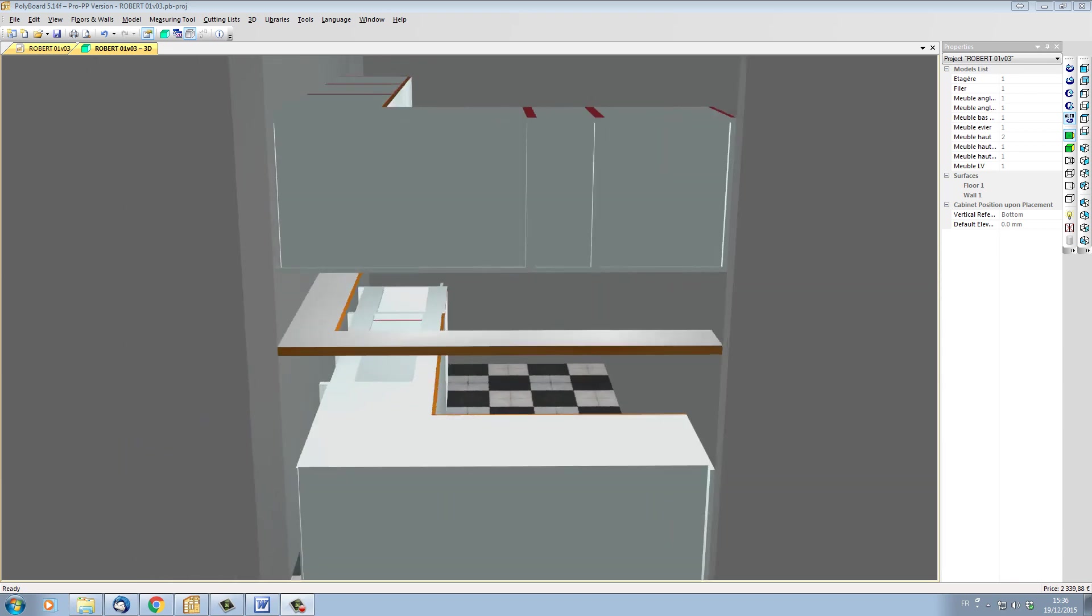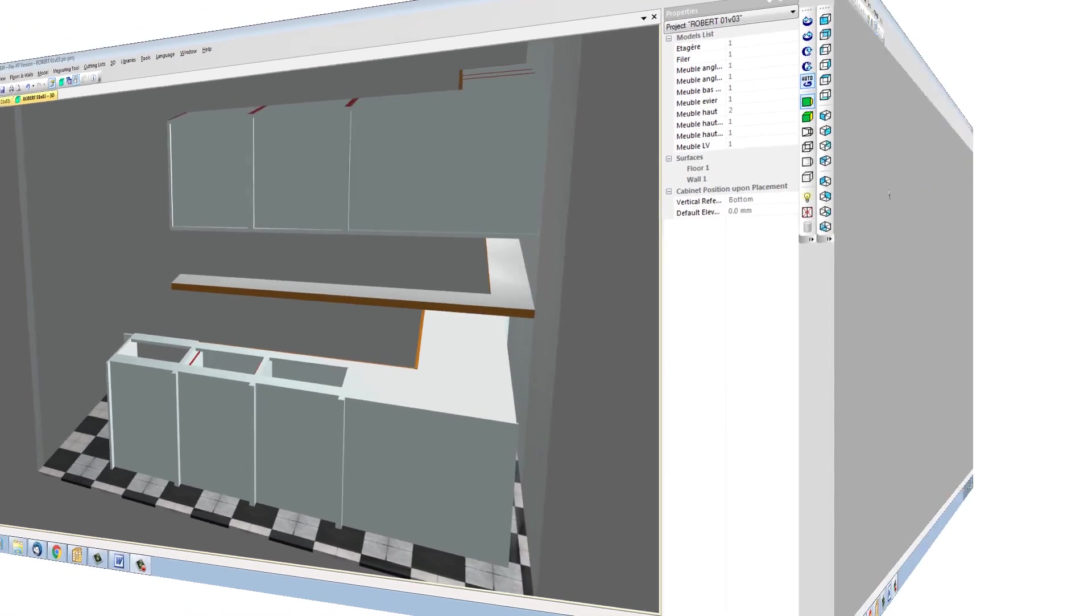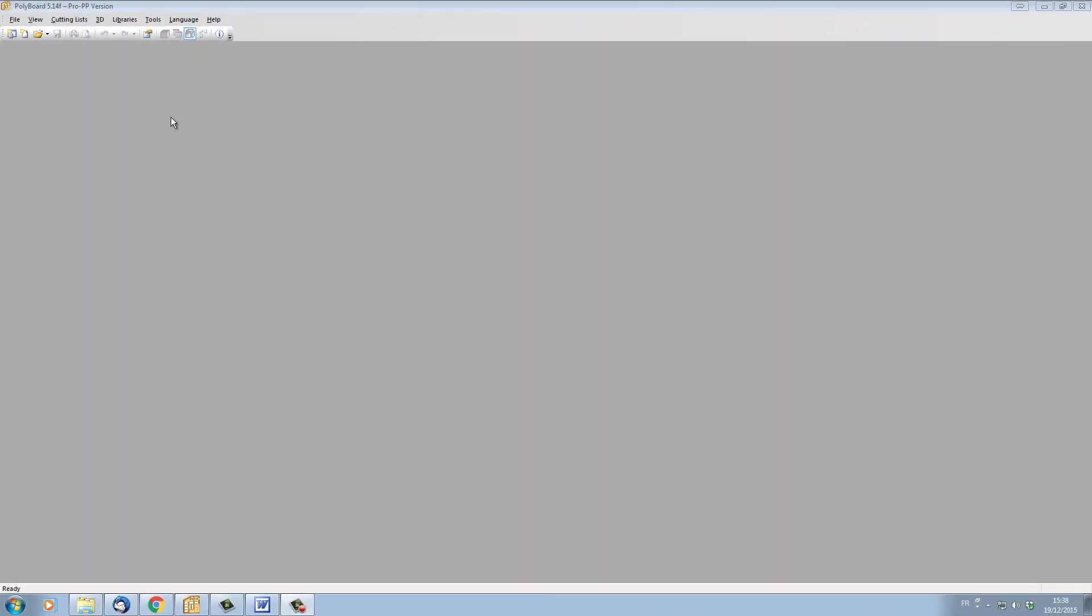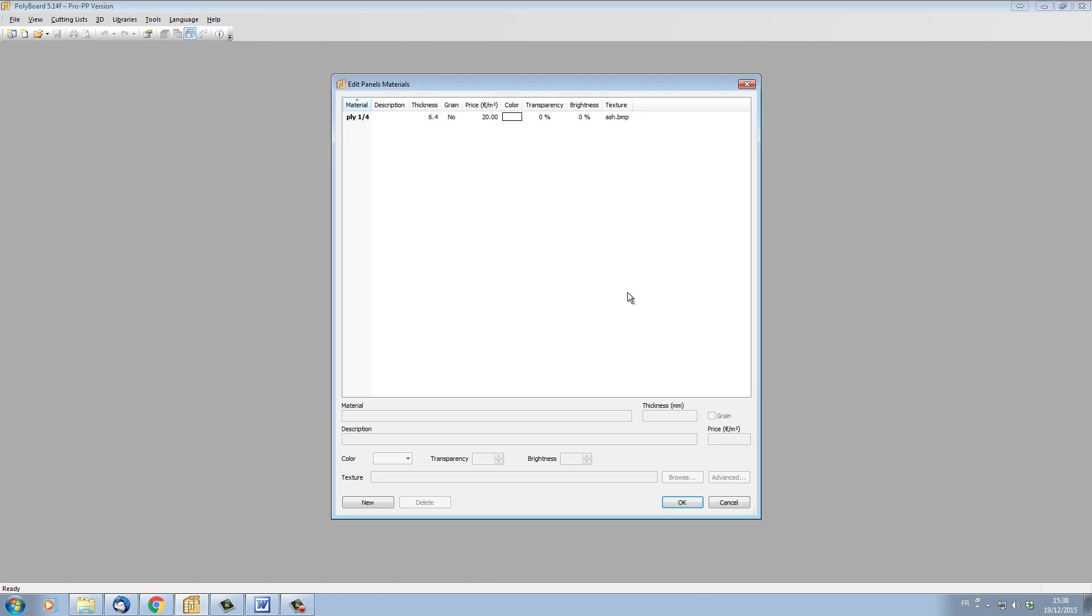To see how to do this, let's open a new version of Polyboard. In this version of Polyboard, if I look into my libraries and I look in my materials libraries, for instance, I can see that I've practically got nothing in them.